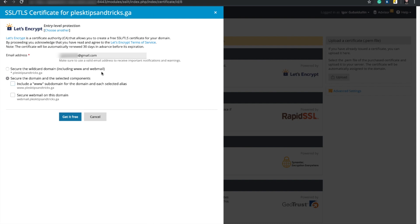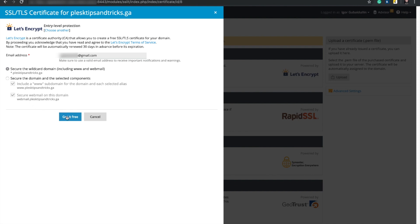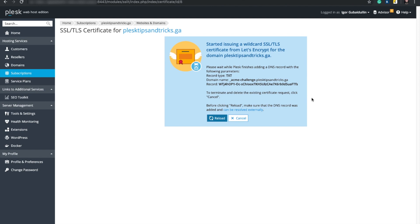We need to enter the valid email address, then choose what exactly we want to secure. The default option, Secure the domain and the selected components, works good if you are not sure what DNS settings you have. We choose another option, Secure Wildcard and Webmail on this domain, because we have proper DNS settings. You will learn how to set up DNS properly in another Tips and Tricks series. Now we need to click reload and wait while Plesk finishes adding a DNS record.